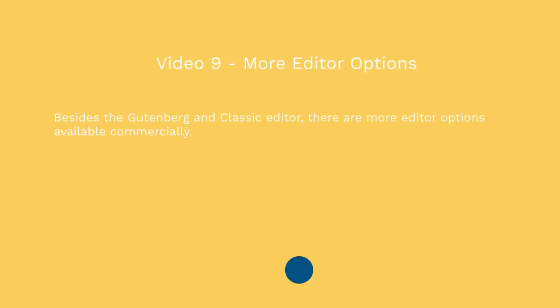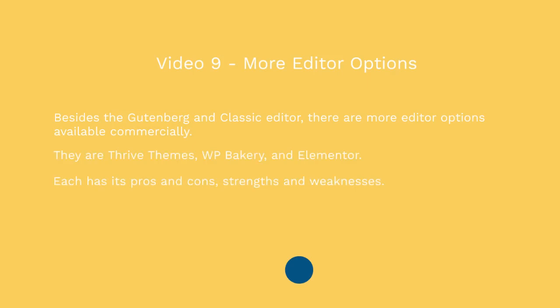What I mean by that is there are other plugins that have different editors that look nice. Some of them include Thrive Themes, WP Bakery, and Elementor. Now each has its pros and cons, they have their strengths and weaknesses. And really what it comes down to is which one do you like the best. Most of these are very similar to Gutenberg and they utilize blocks, but they just look a lot more nicer and they have a lot more options.